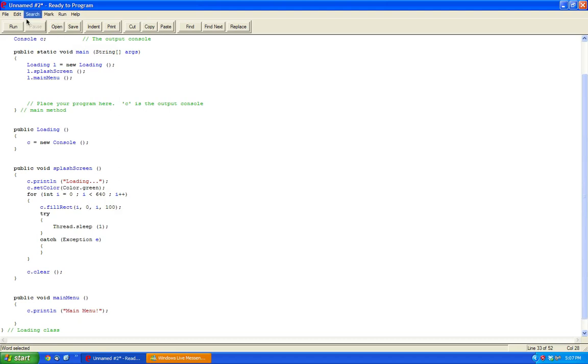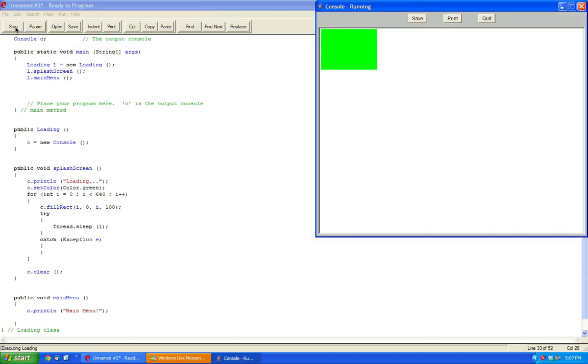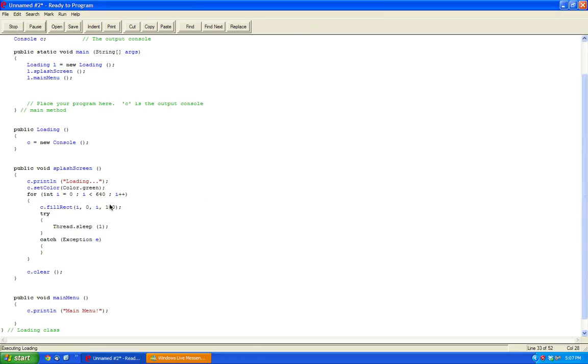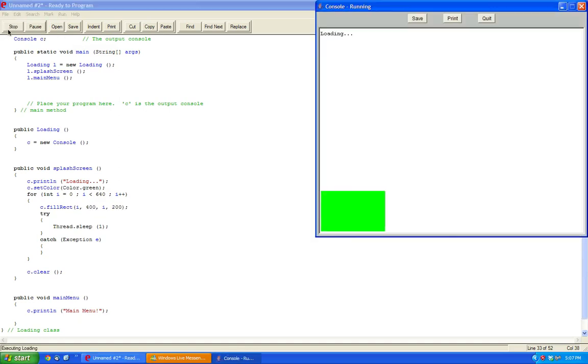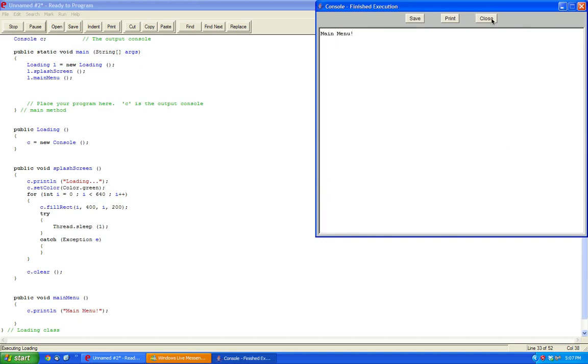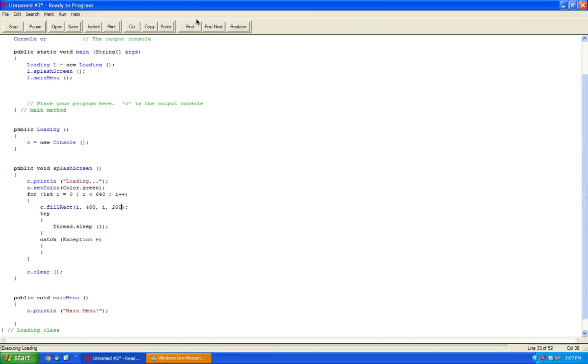So now let's just try again. Let's say this is 0 to 100. And we can see that the scrolling bar appears. So let's try 400 to 200 and see what happens.